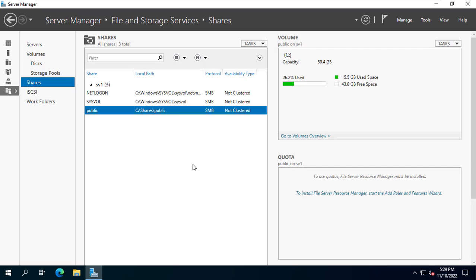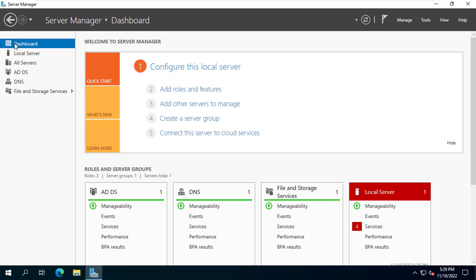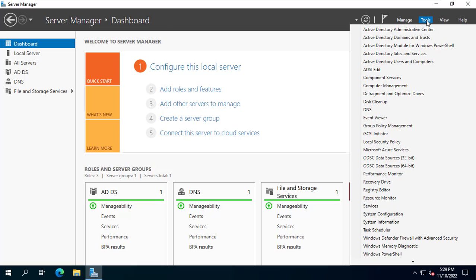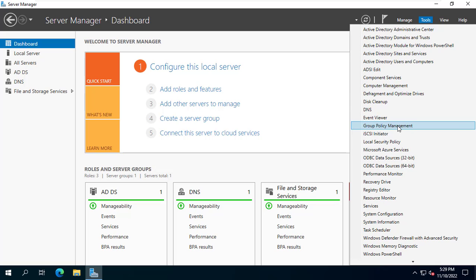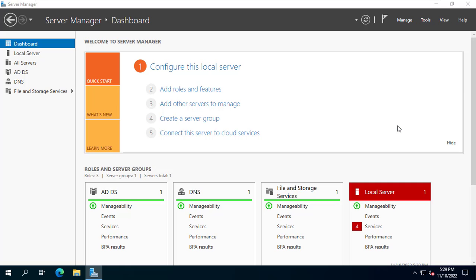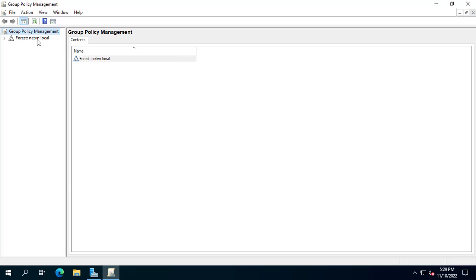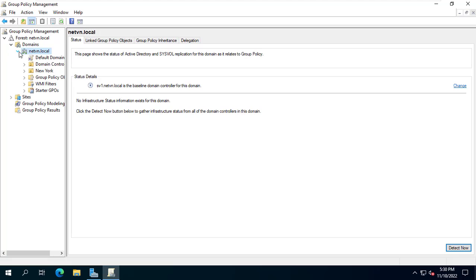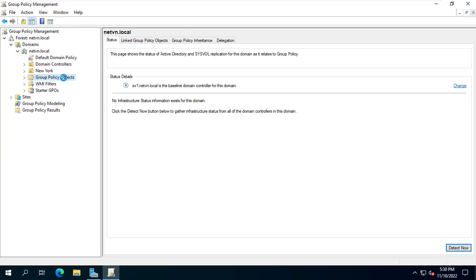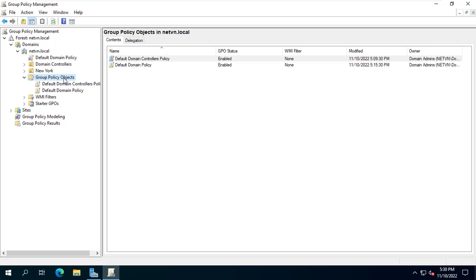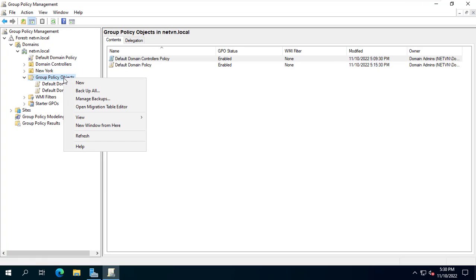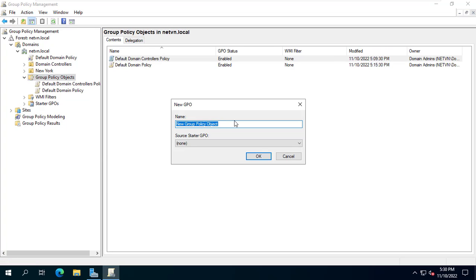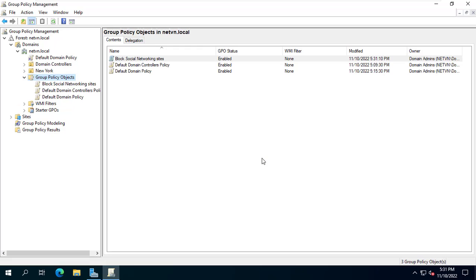So how to transfer this file to client computers and replace it with the original file. Next I create a policy and apply it to the clients I want to block the social network. Create a new policy and name it as you like.